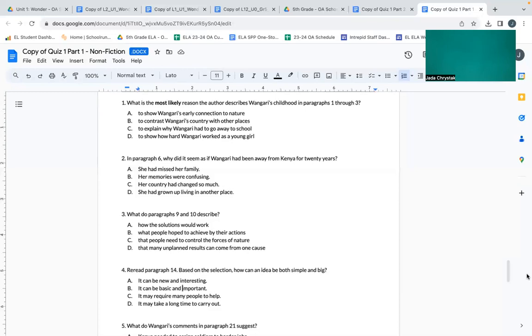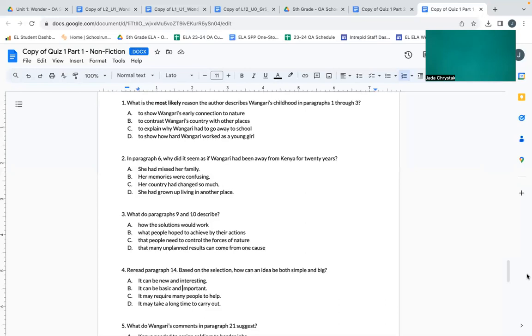Number two: In paragraph six, why did it seem as if Wangari had been away from Kenya for twenty years? A: she had missed her family. B: her memories were confusing. C: her country had changed so much. D: she had grown up living in another place.